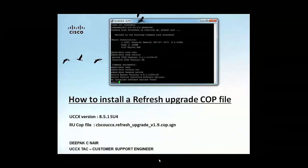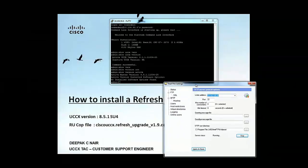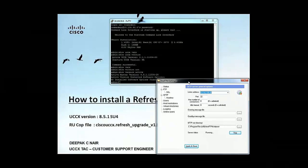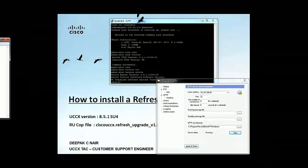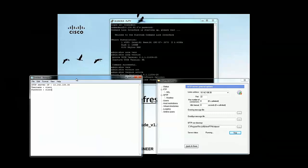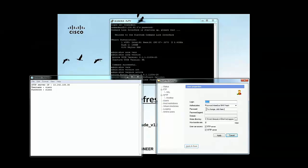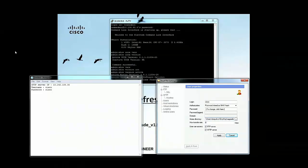For this demonstration I'm using the SFTP software as Free FTPD and this is my SFTP server information: the IP address, username and password. I've created a user Cisco and under this directory desktop upgrade I've downloaded and saved the 1.9 COP file.